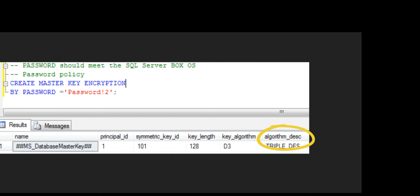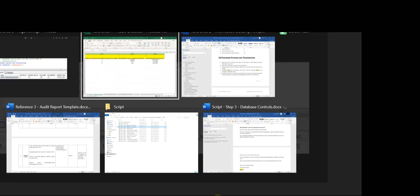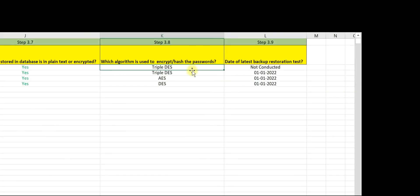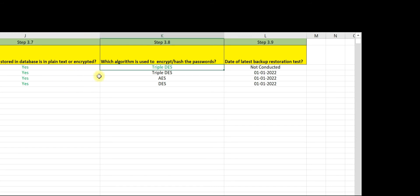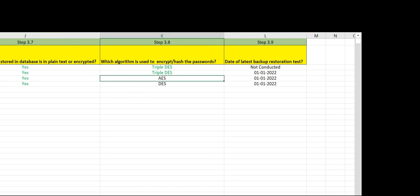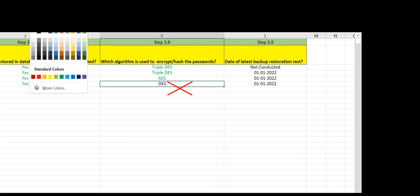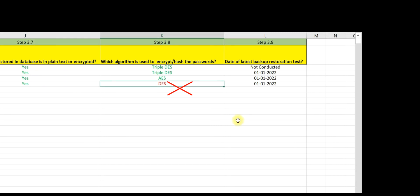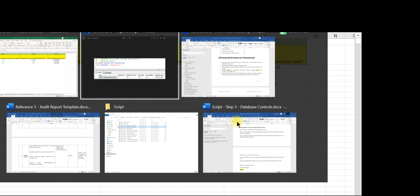Triple DES is allowed as per the information security policy and is being applied here. AES is also allowed. However, DES (Data Encryption Standard) is not allowed by the information security policy. Also, Data Encryption Standard is already compromised, so we need to report this in our audit observation.